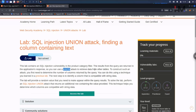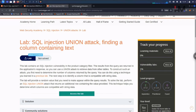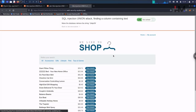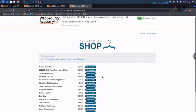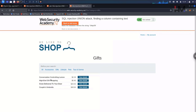First, we need to know how many columns the existing query returns — that's the first thing, which we already did in the last lab. Let's quickly get in and see how many columns there are. This looks like we have three columns already. Let me click on 'Gifts' — here also: one, two, three.